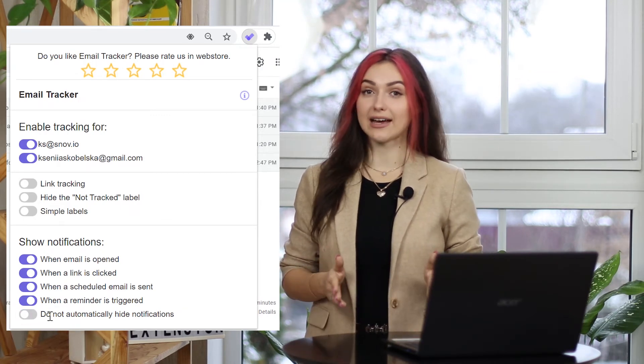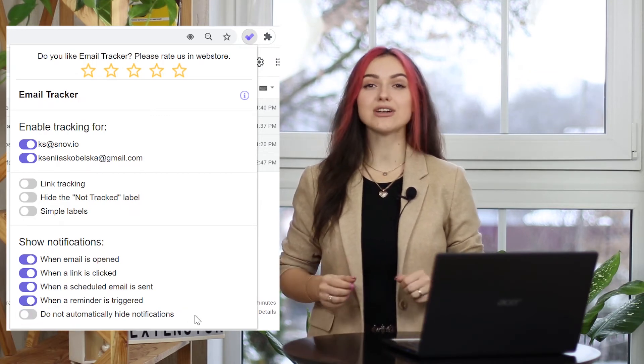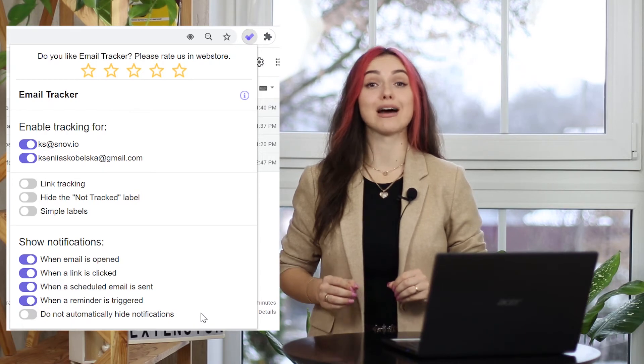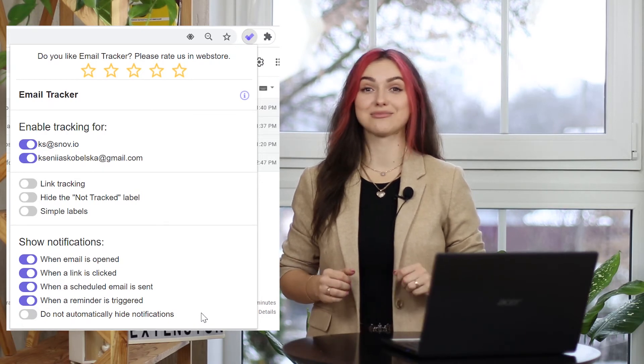Once everything is set, every email sent from the account will be automatically tracked.